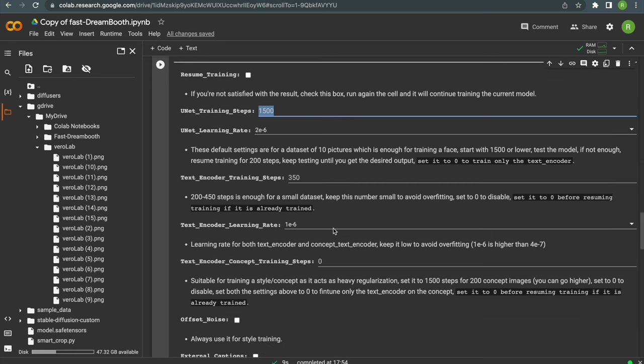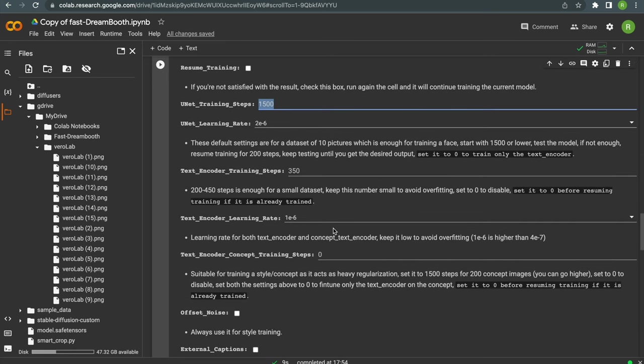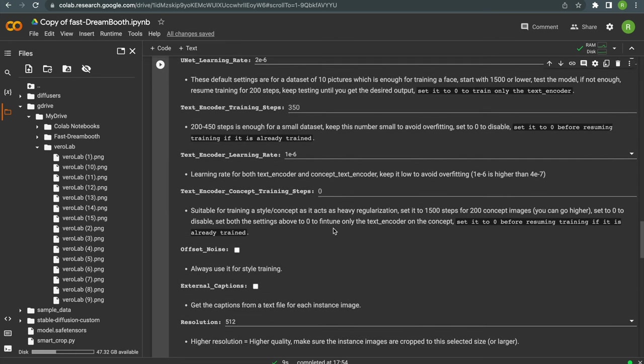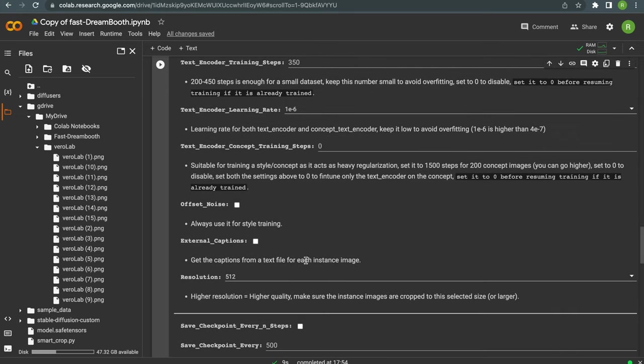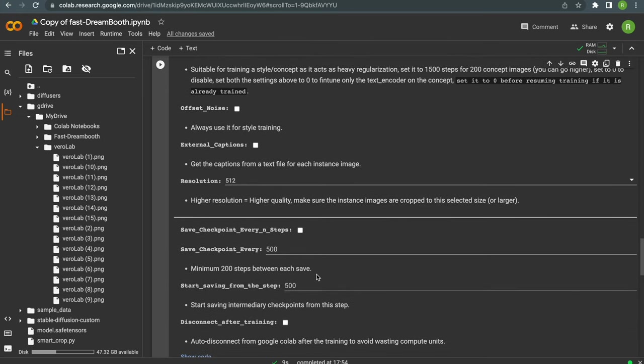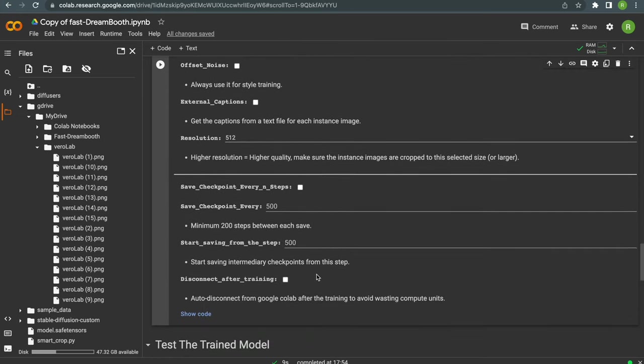You can leave the rest of the settings as they are because I found that it produces rather good results, so just click on the icon to start the training.